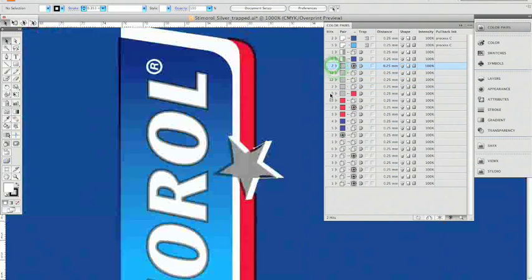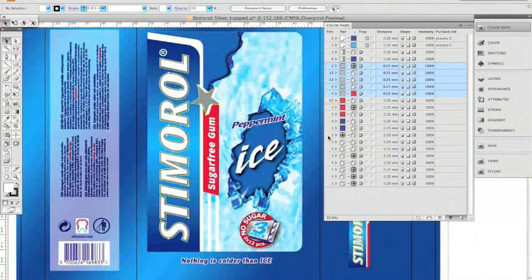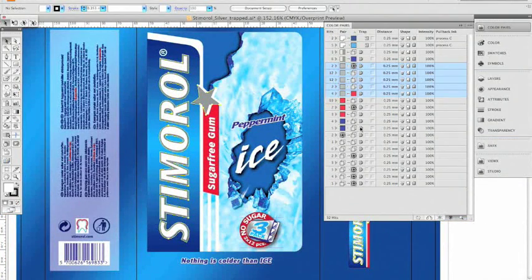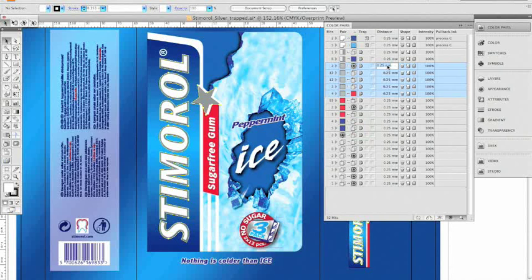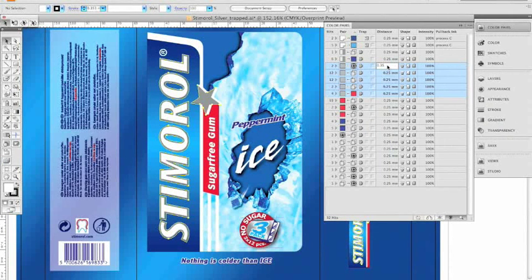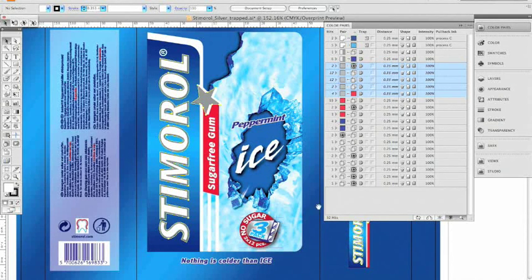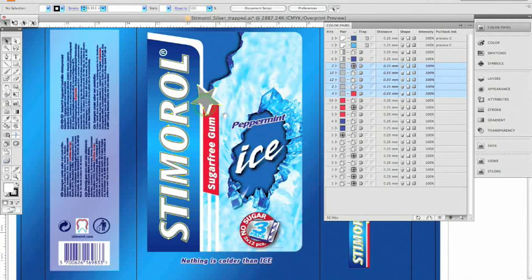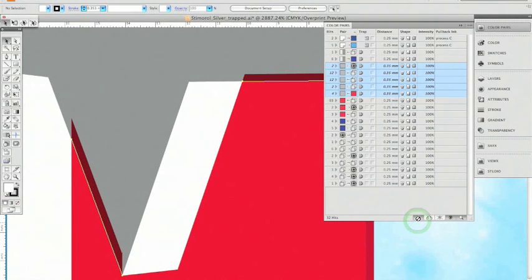In our sample, we are working with an opaque silver. This makes it possible to create larger traps as it has little or no impact on the color. I select all instances that contain silver and increase the distance by a tenth of a millimeter. Let me zoom in here so we can see the update happening.